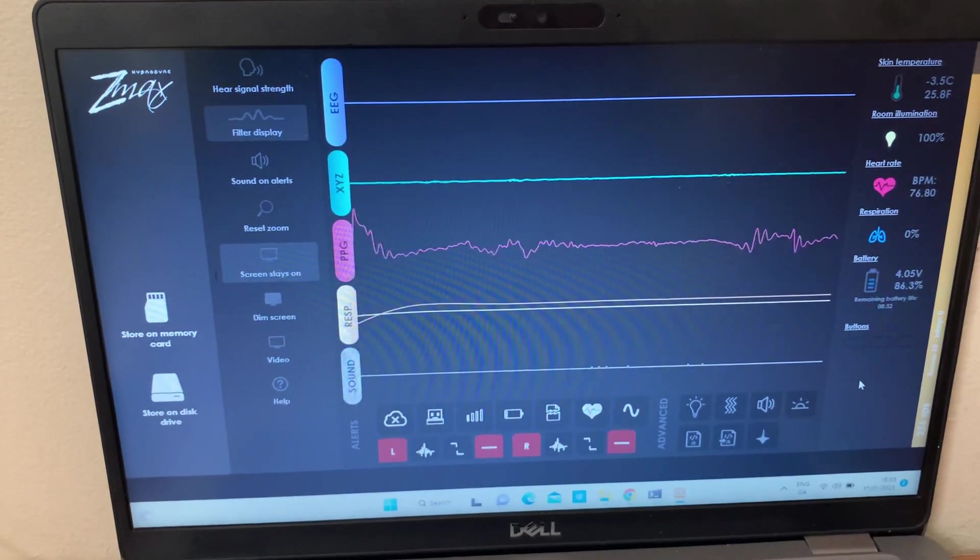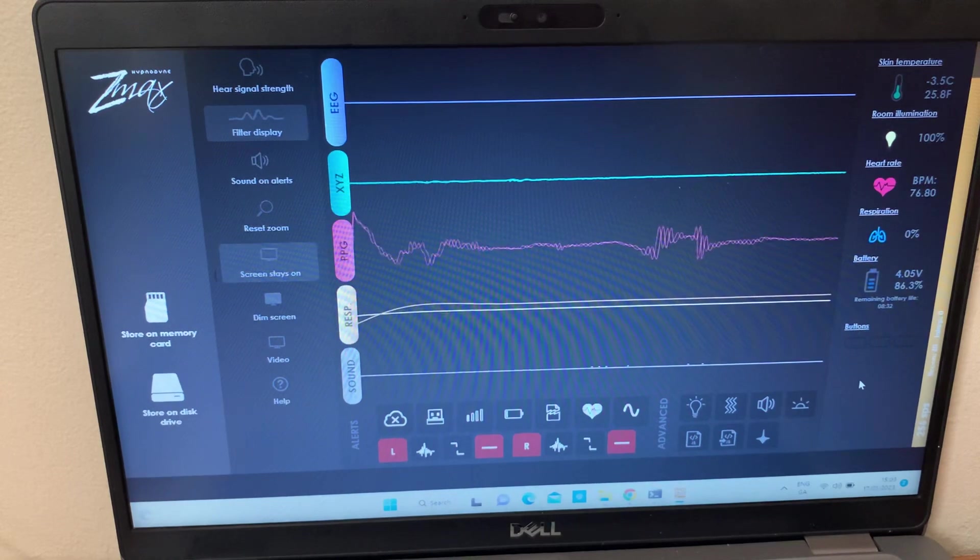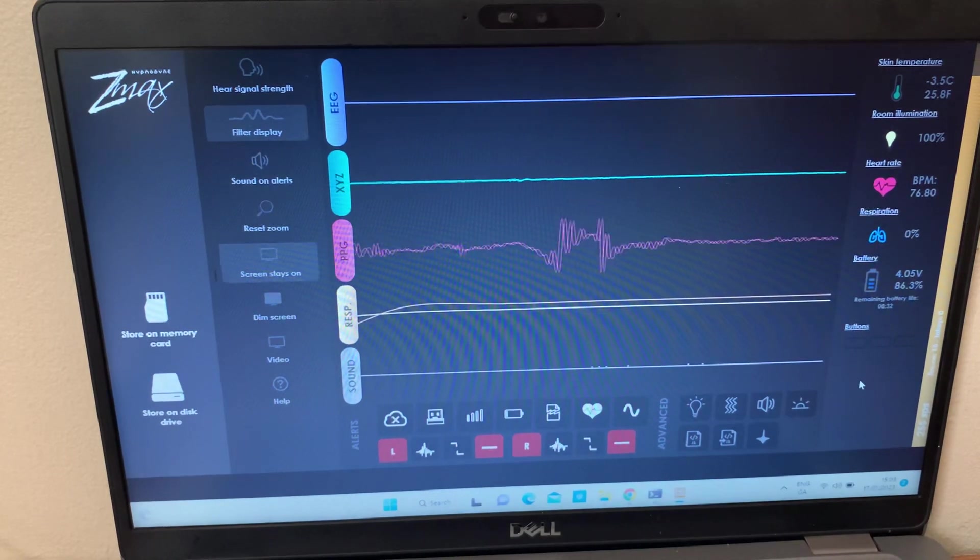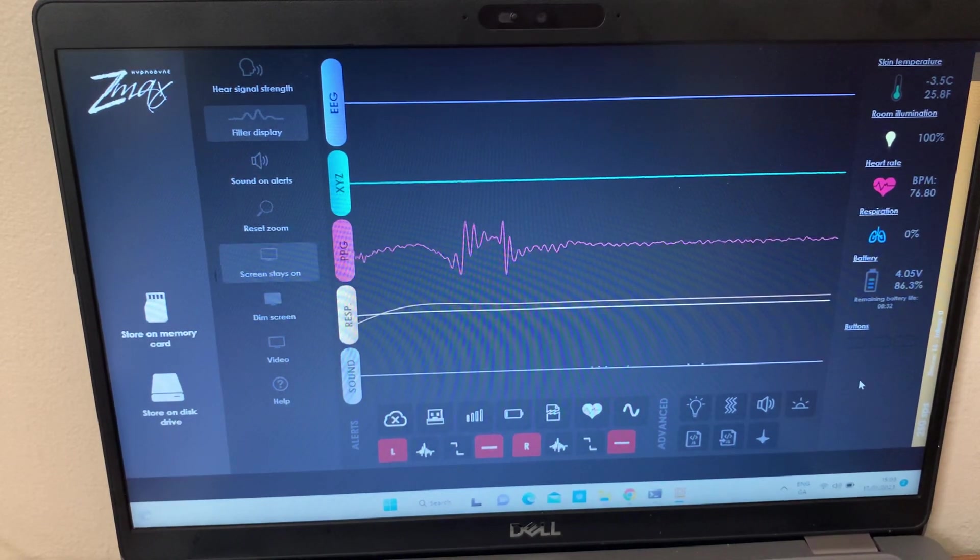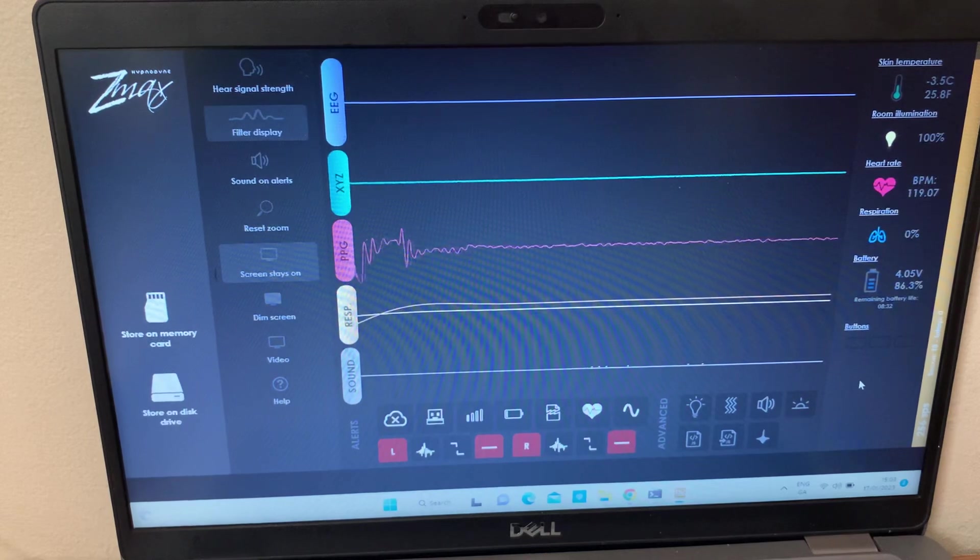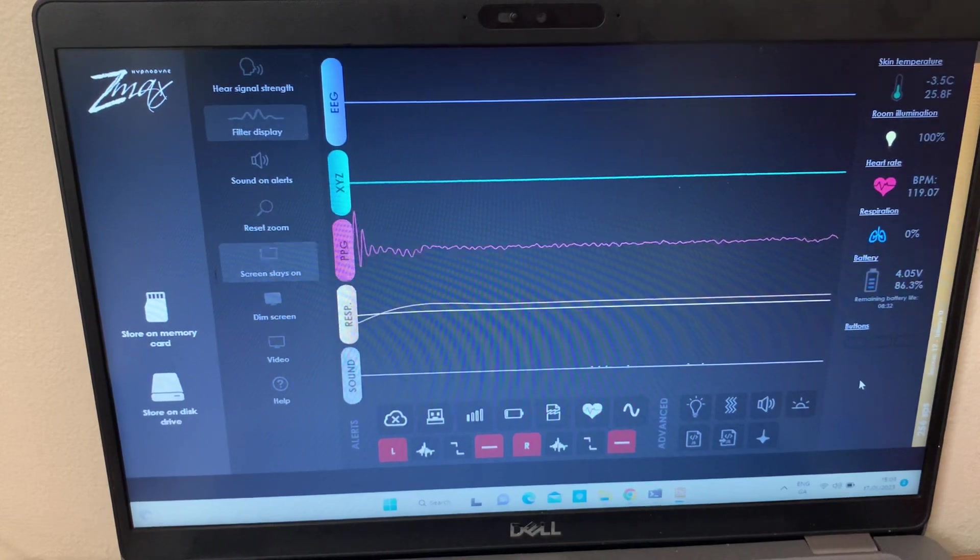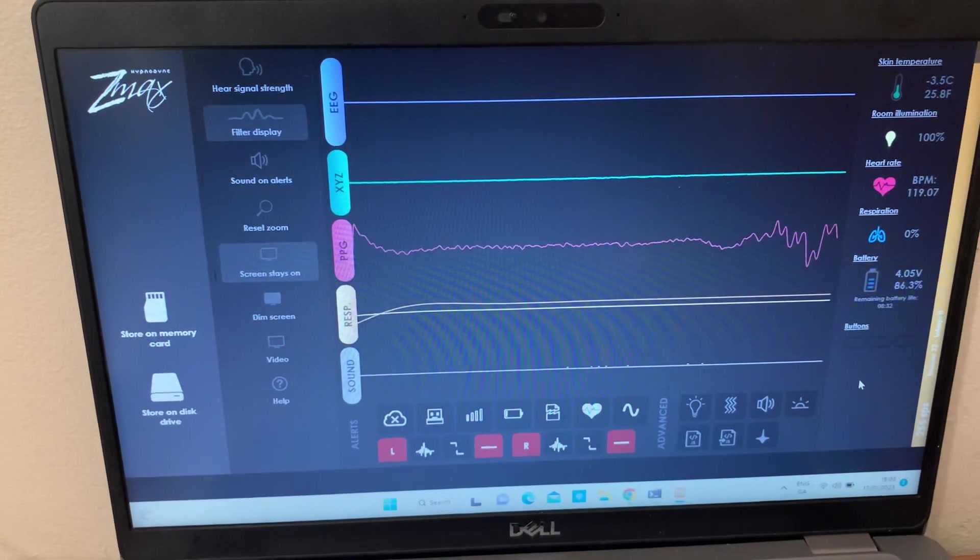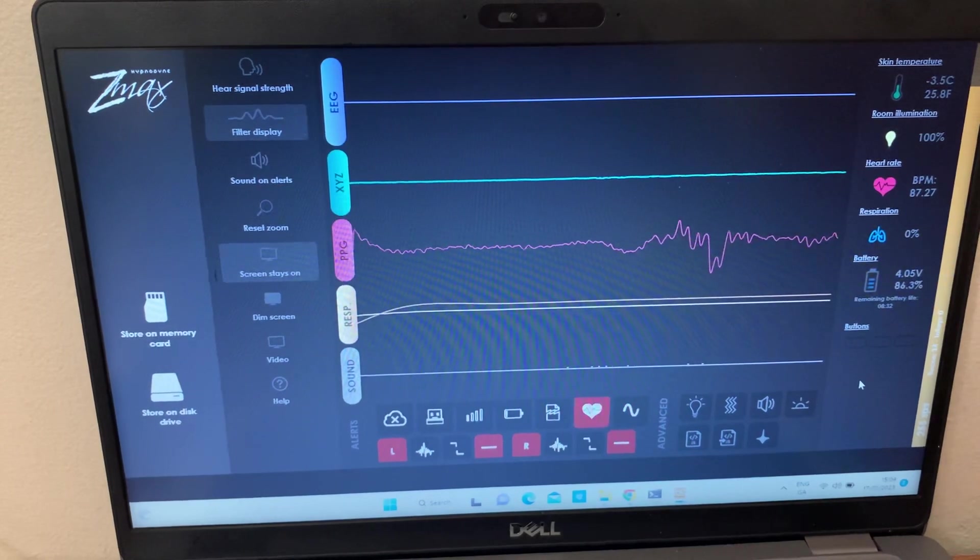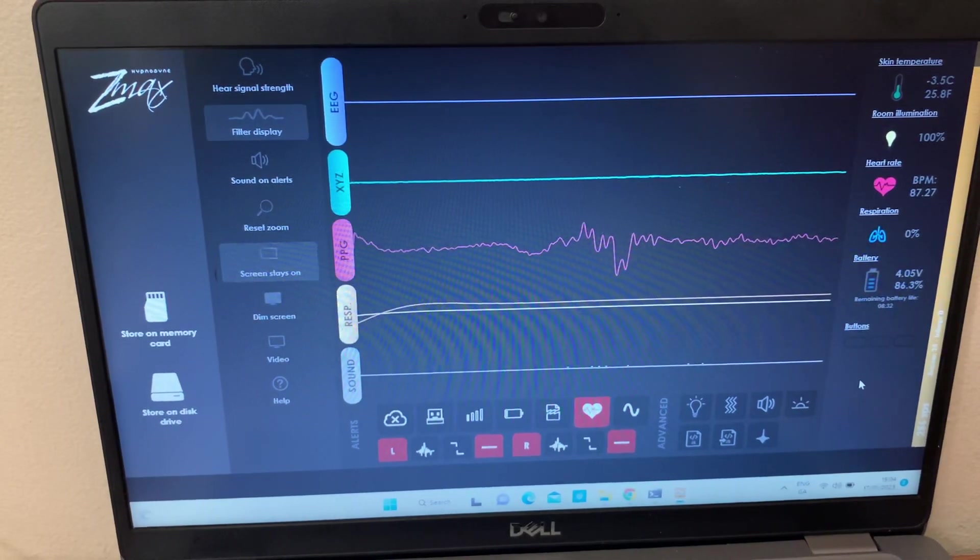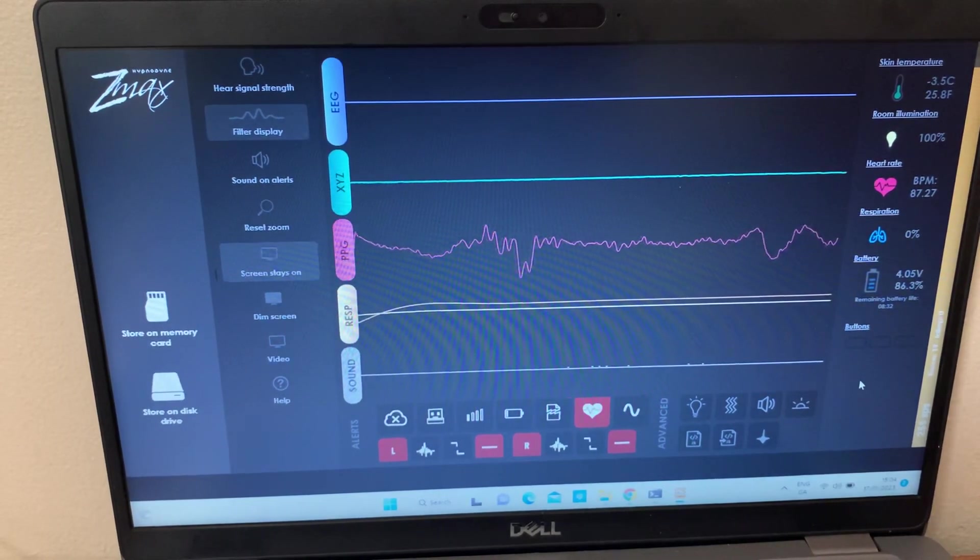So I'll show you the graph of how I slept so that I'll be able to show you how the stimulation detected, how the Zmax detected you during or after REM detection. So we will take a look at some of these stuff in the next video.